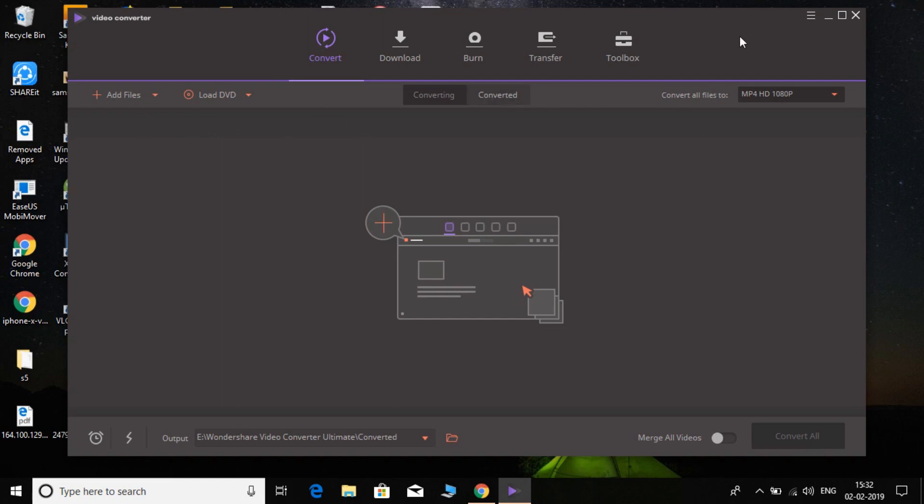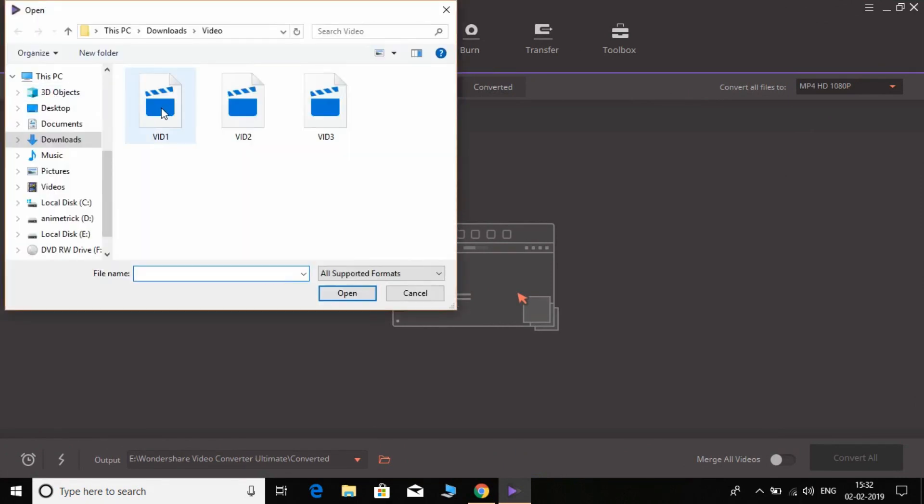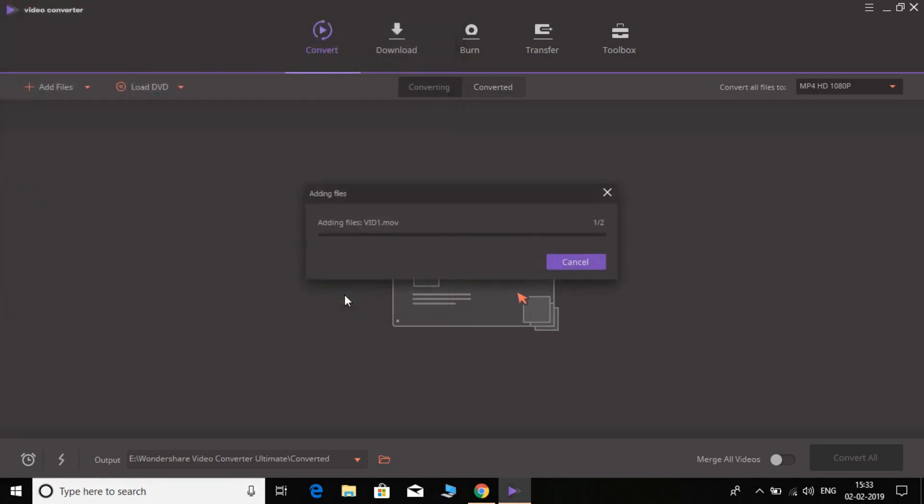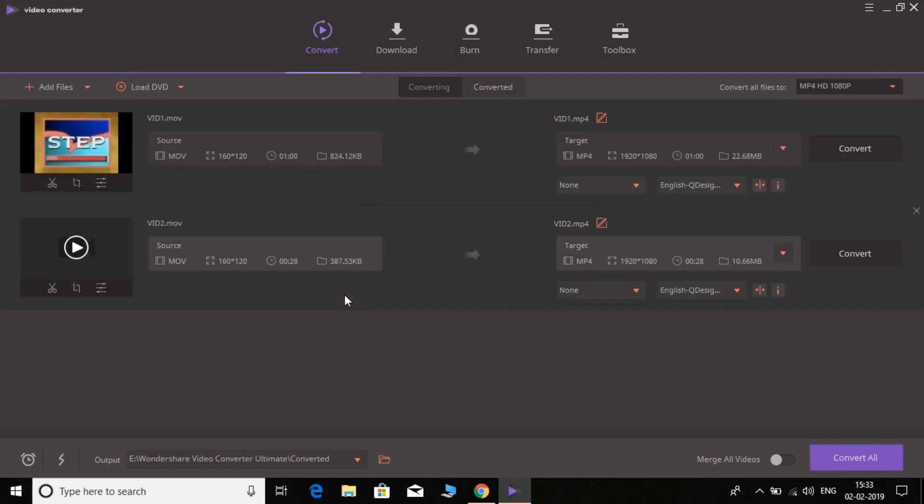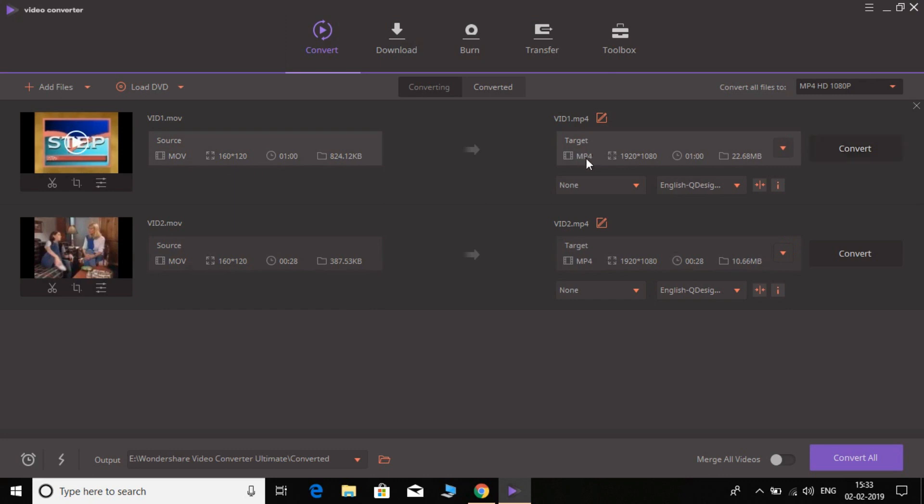The window will look like this. Simply open the Add Files. These are two videos which are in the MOV format. I'm going to convert them to MP4. Here you can see the source of both of these are MOV, and the resolution is 1162 by 120.